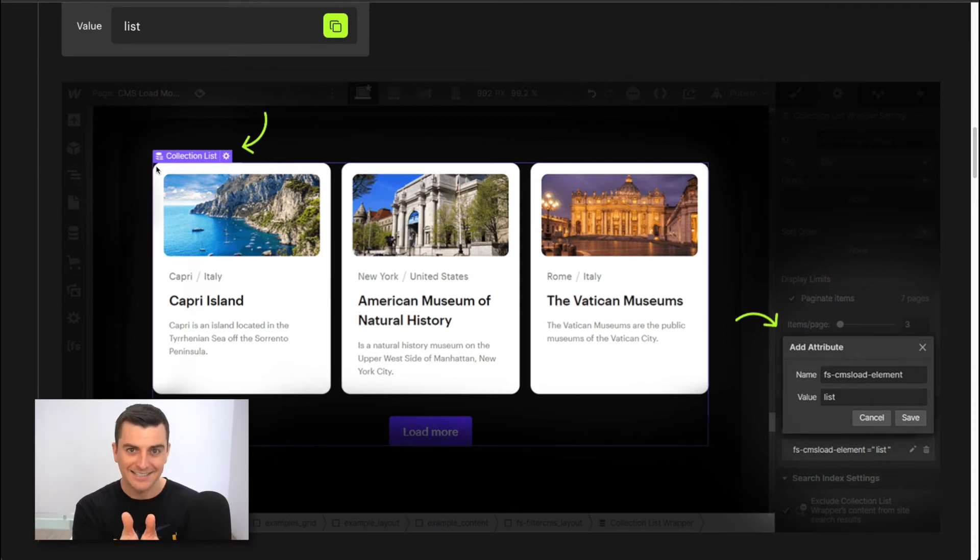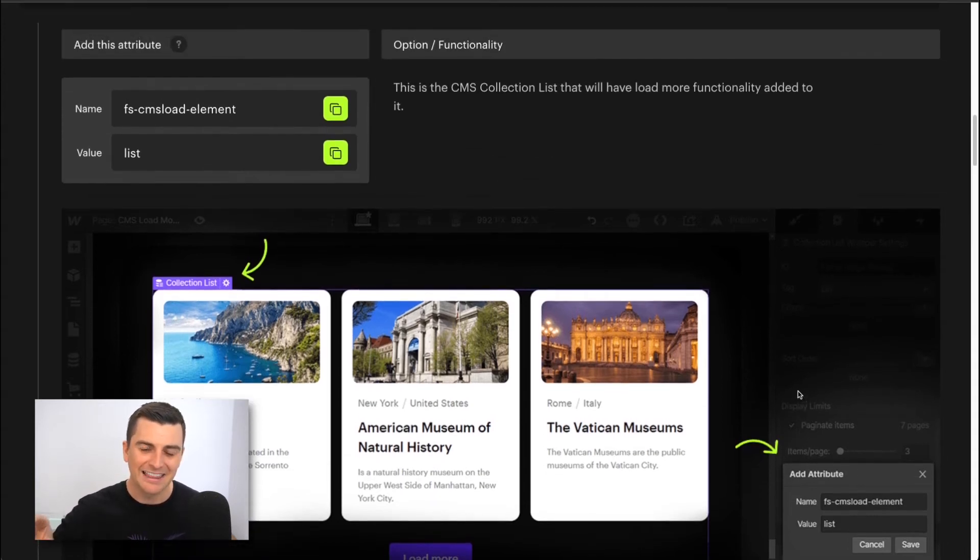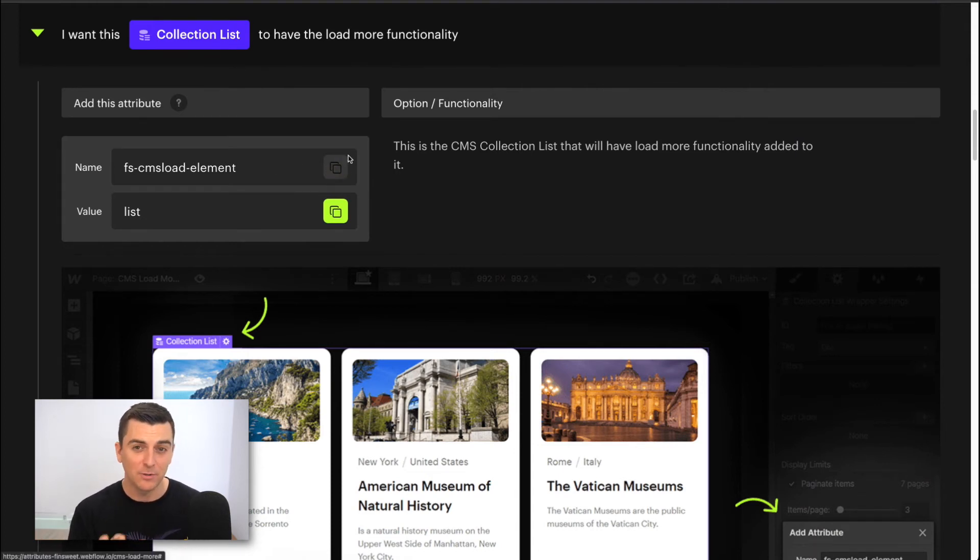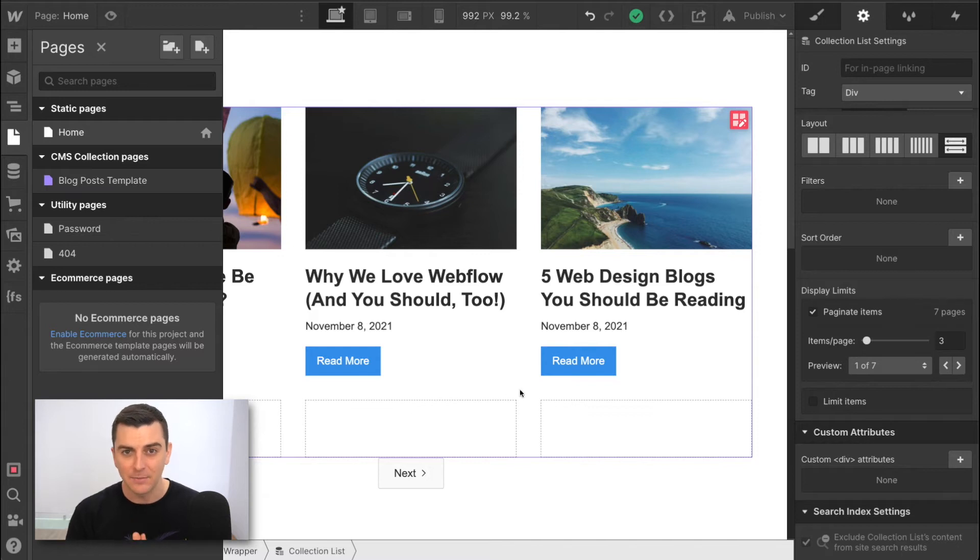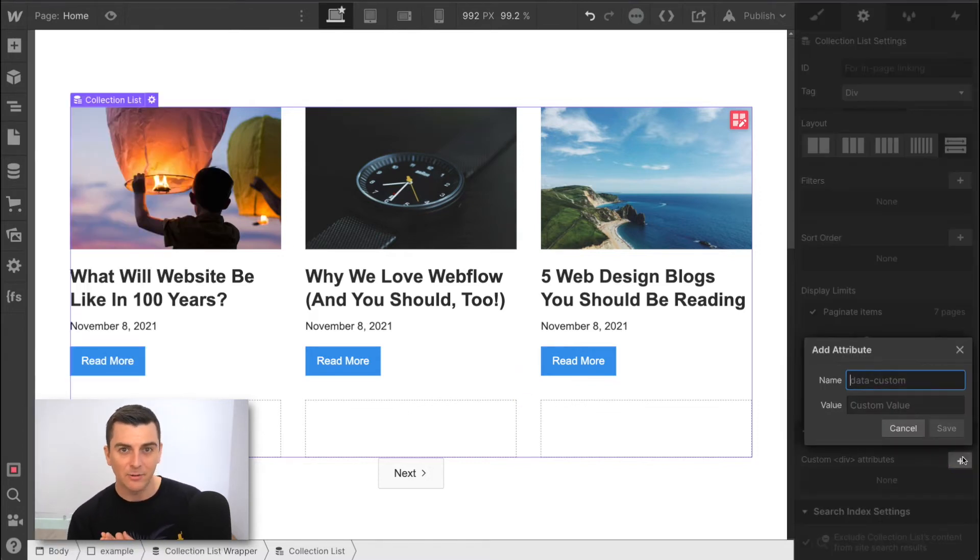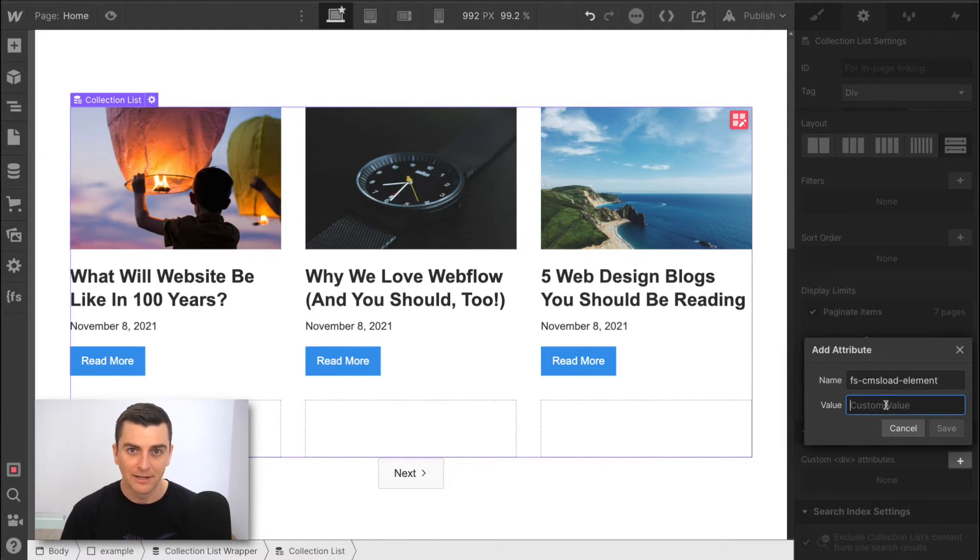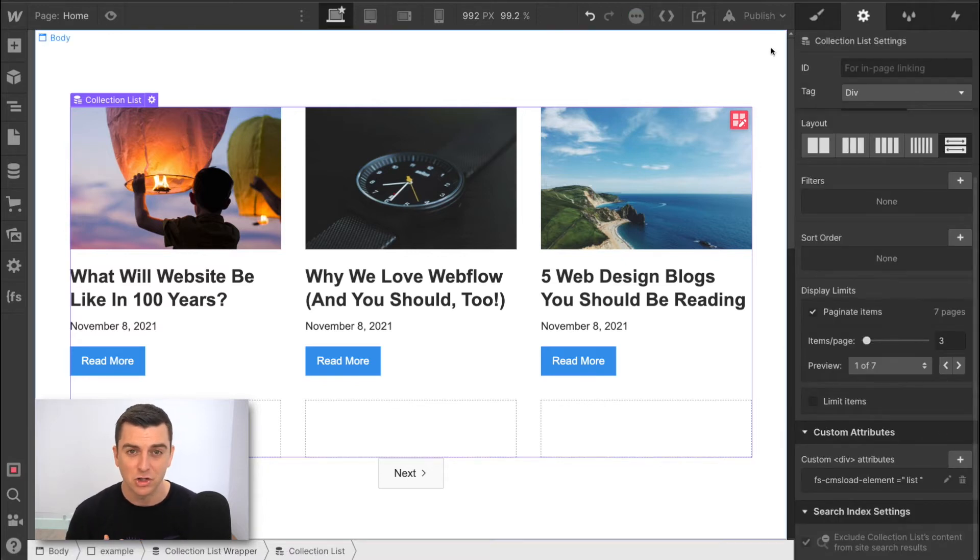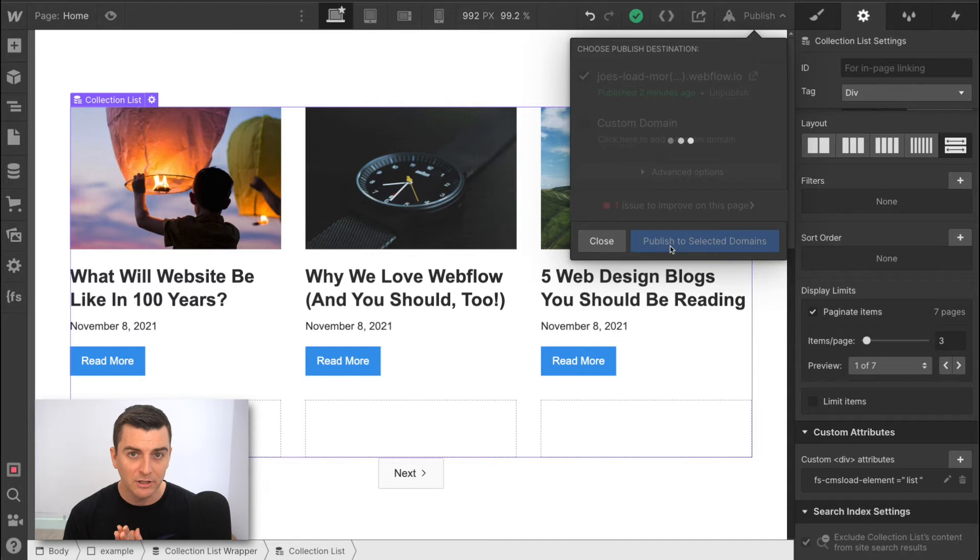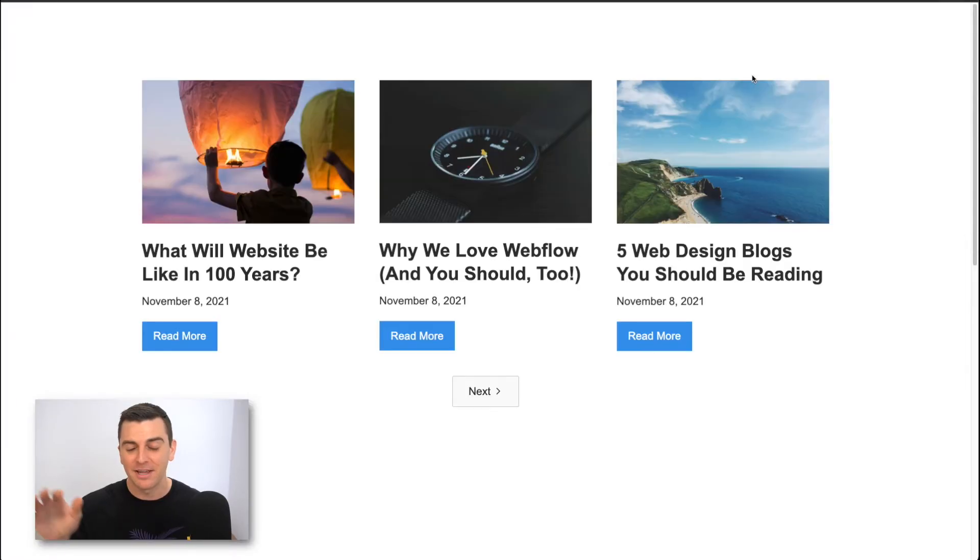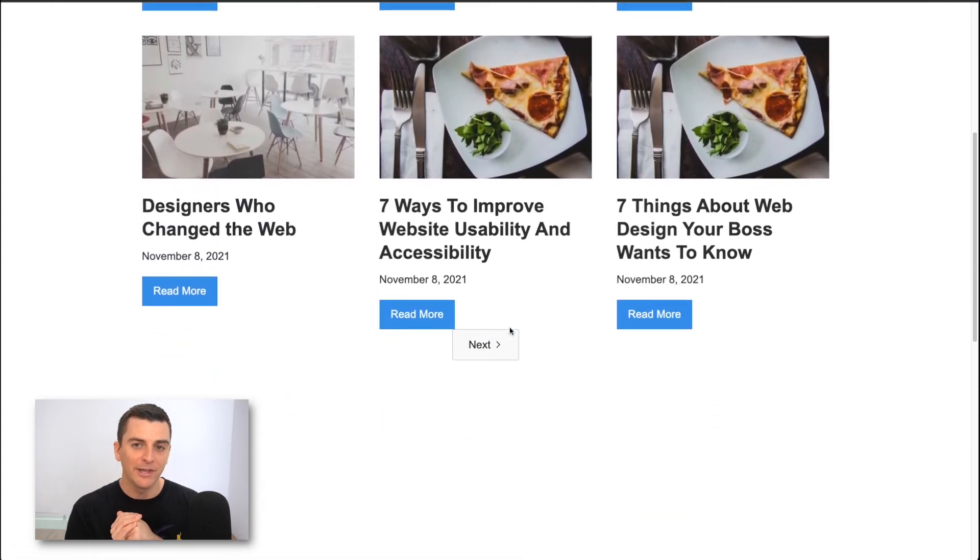Each element attribute has a screenshot to make implementation more clear. So look at this. It's telling us exactly what to do here. We're going to select this collection list. We're going to add this attribute to it. We can copy the name of the attribute right here. And now the name is copied to my clipboard. So let's go back to designer. Let's go and add it as an attribute to our collection list element. And we will also add the value list, just like the docs show. All right, let's go publish. And we'll see this working.